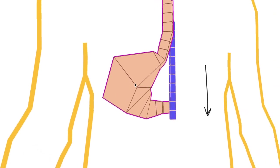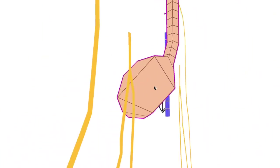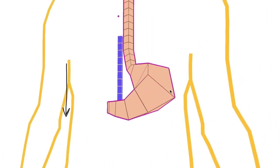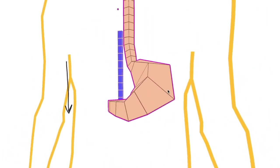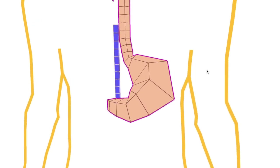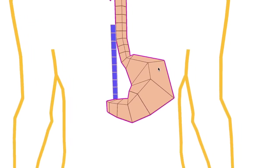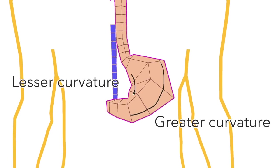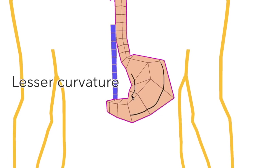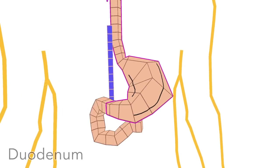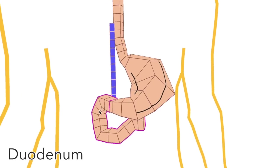The stomach is roughly J-shaped and as you can see, leans back on a slightly oblique angle. It's said to have a greater curvature here and a lesser curvature here. It connects to the duodenum, which is more like a C-shape.